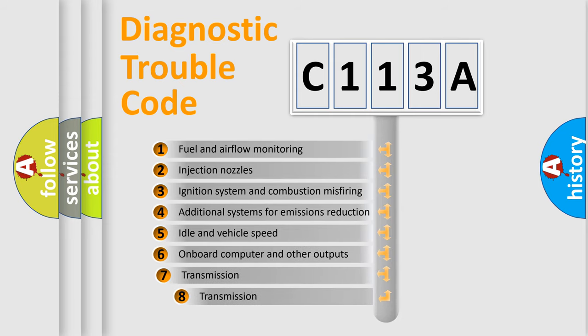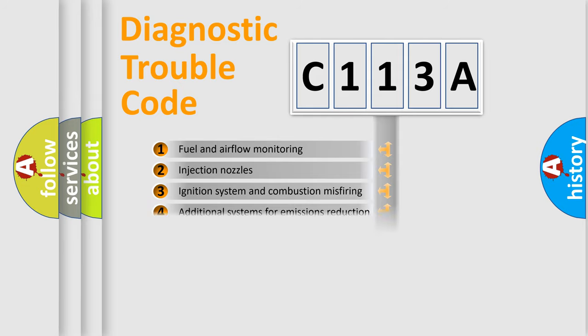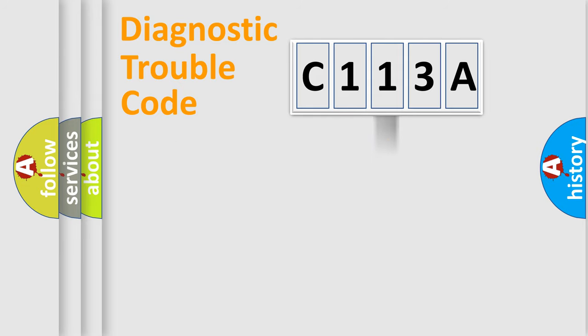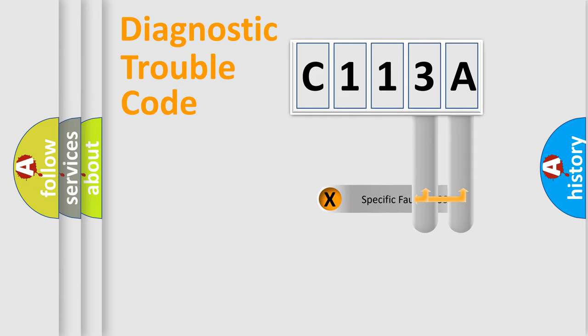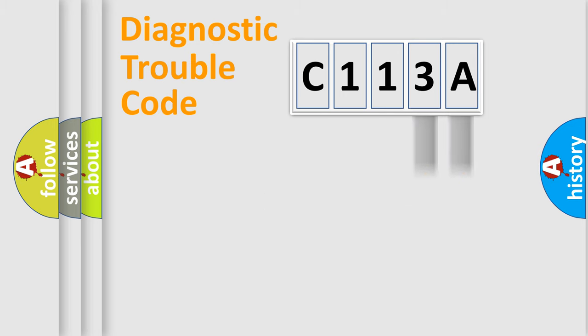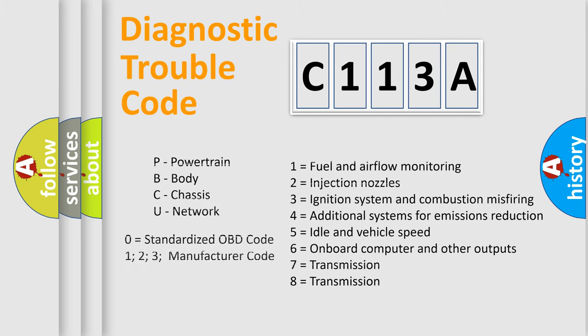The third character specifies a subset of errors. The distribution shown is valid only for the standardized DTC code. Only the last two characters define the specific fault of the group. Let's not forget that such a division is valid only if the second character code is expressed by the number zero.